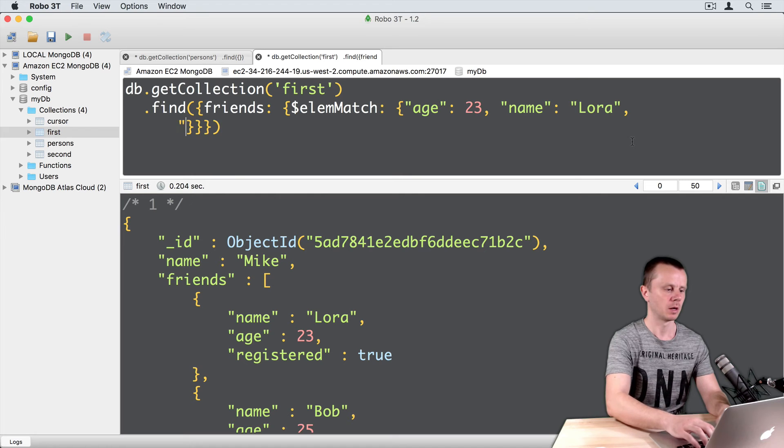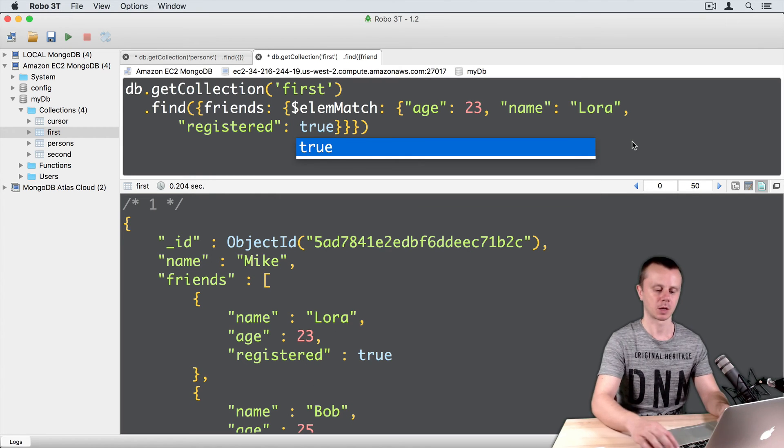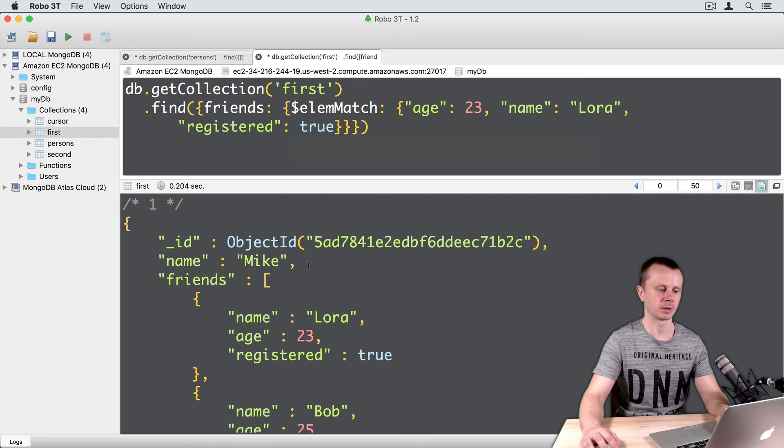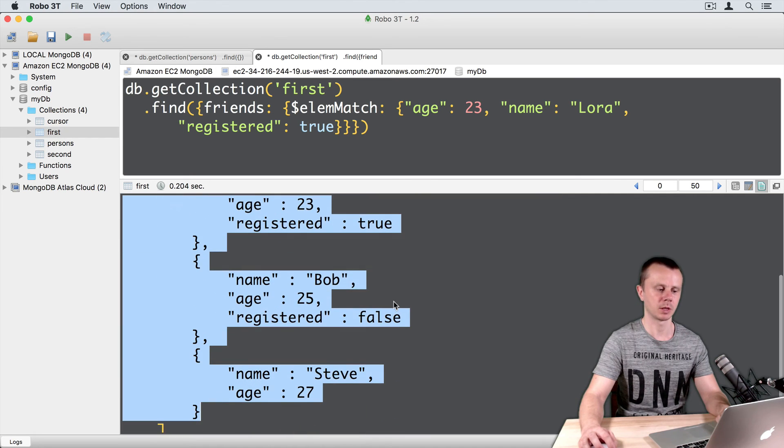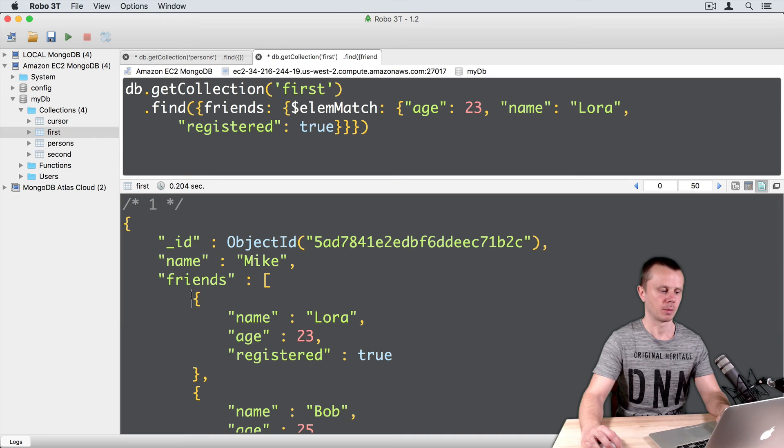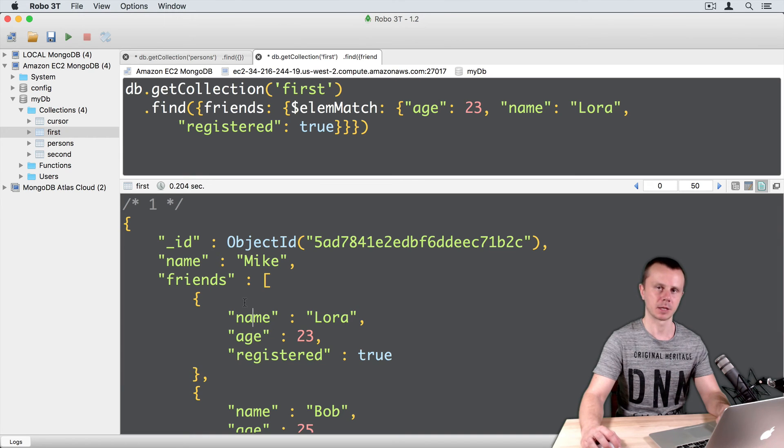Let's add one more condition here, comma enter, registered true, command enter. Again, this document is returned because we matched all three fields in this nested document.